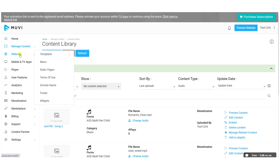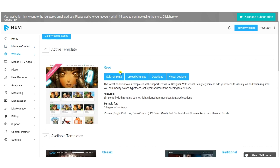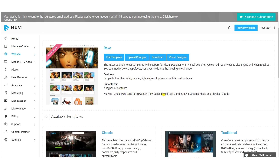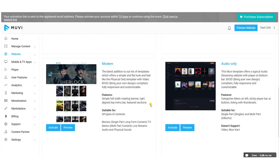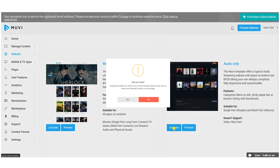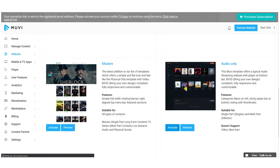After adding the content, the next step is to customize your website. First, select your template — go to Website Templates > Manage Template. Different templates are available: River, Classic, Traditional, Modern, and an Audio Only template specifically built for audio streaming platforms. River template is currently activated and also supports audio content.